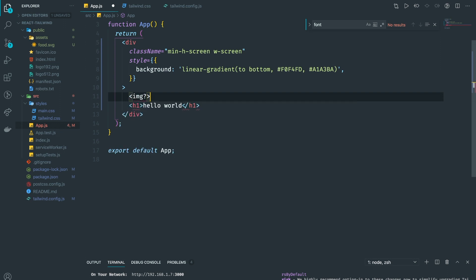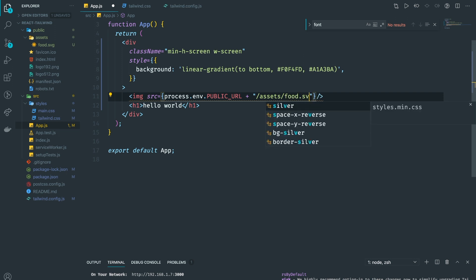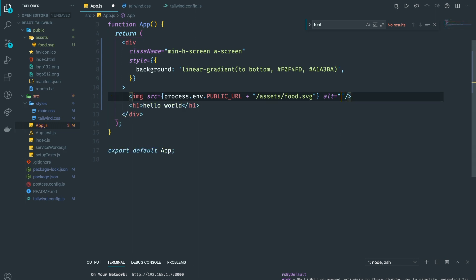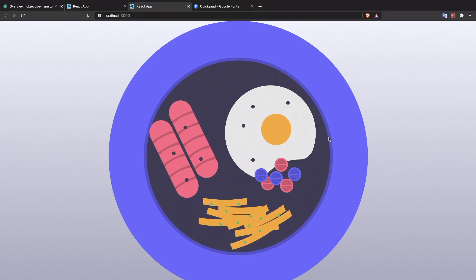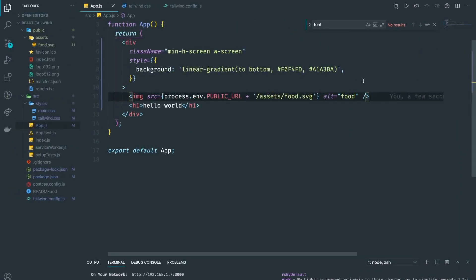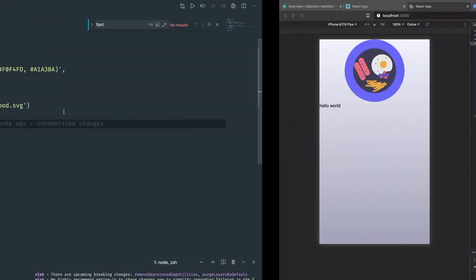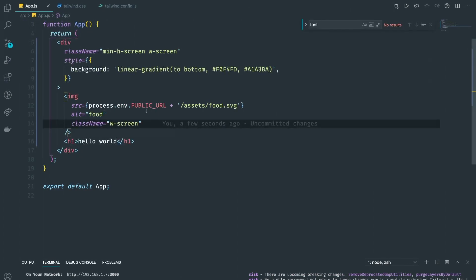Next we need to add the image. I'll use an img tag with the source set to process.env.PUBLIC_URL and then the path to the assets folder — slash food.svg — and an alt attribute. It's really big right now, so I'm targeting mobile phone view first using F12. I'll set the class name to w-screen so it fills the full screen width.